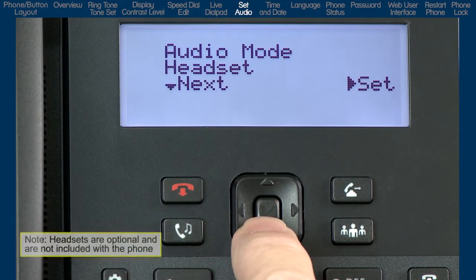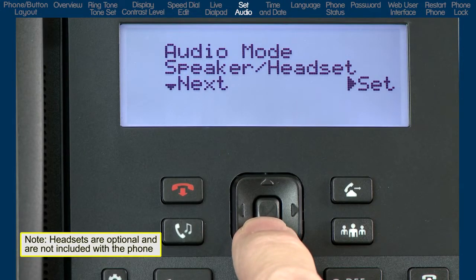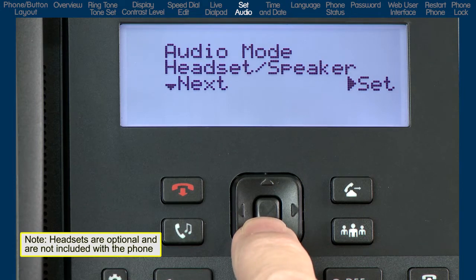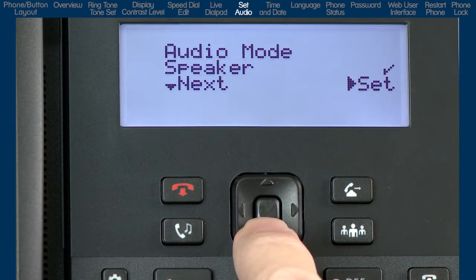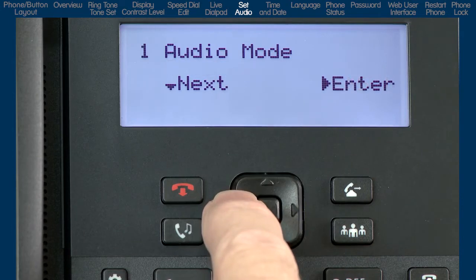If you select headset, when you press the hands-free button, calls will toggle between the handset and the headset. If you select speaker/headset, all incoming calls will be sent to the speakerphone first, and when you press the hands-free button, calls will toggle between the speakerphone, handset, and headset. And if you choose the last option, headset/speaker, all incoming calls will be sent to the headset, and when you press the hands-free button, calls will toggle between the headset, speakerphone, and handset. Once I have made my selection, I will press the right arrow to set and save that audio mode. Or I can press the left arrow to leave my current selection and back up one menu.